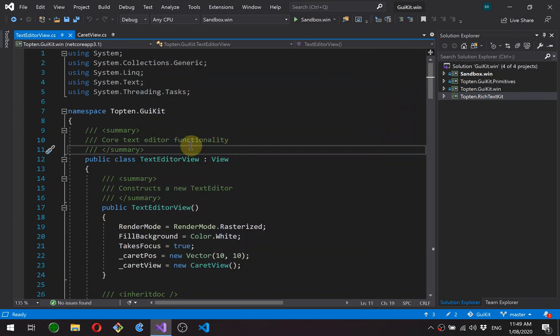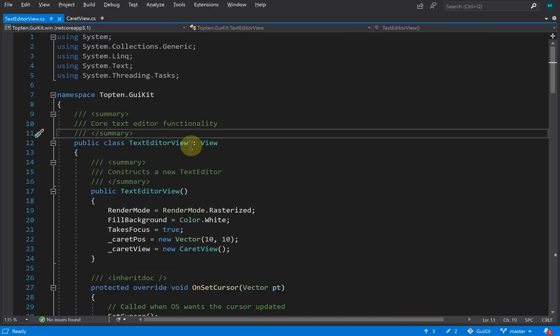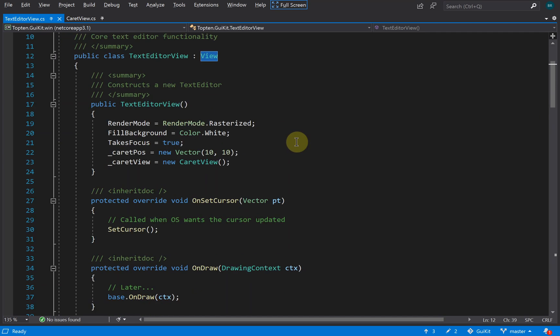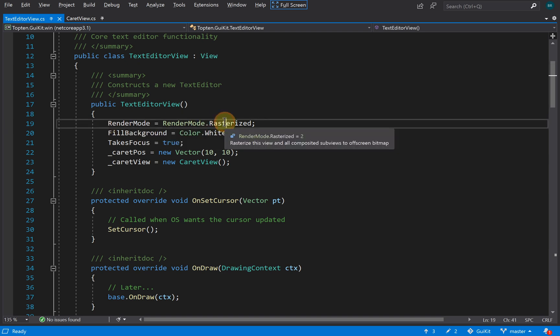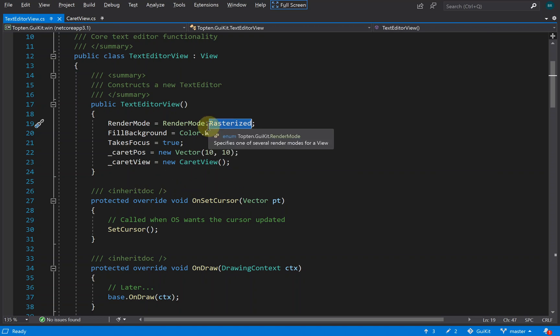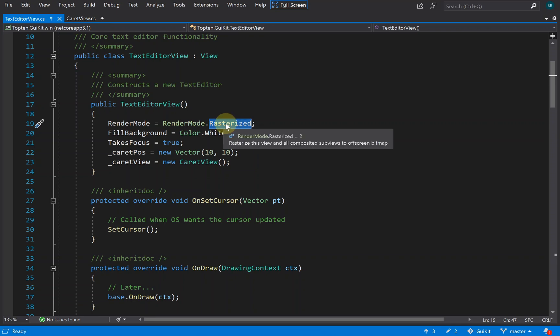Let's have a quick look at the code. TextEditorView is a GuiKit view—view is GuiKit's equivalent of a window or widget. It's pretty basic at the moment. The render mode is rasterized, which controls how GuiKit renders the view and tells it to keep the content in an off-screen bitmap. The reason is we don't want to redraw the text every time the cursor flashes on and off, so that layer is kept rasterized and the caret view is painted on top.